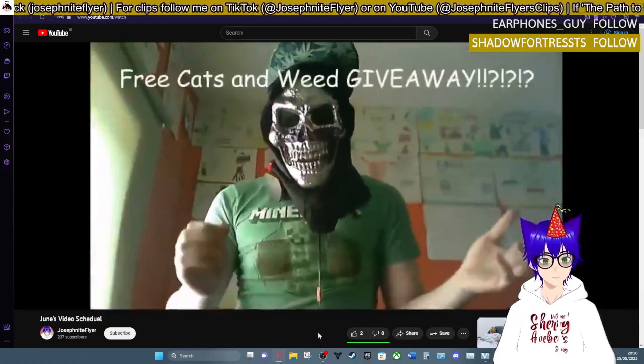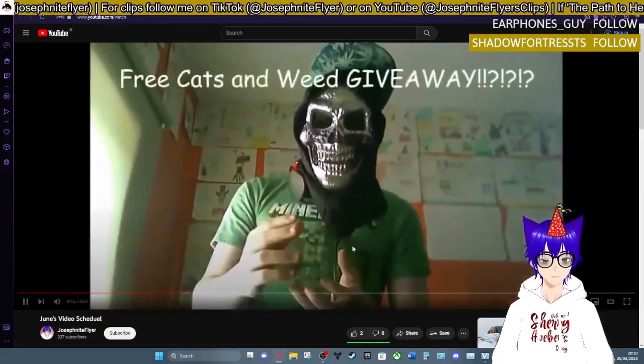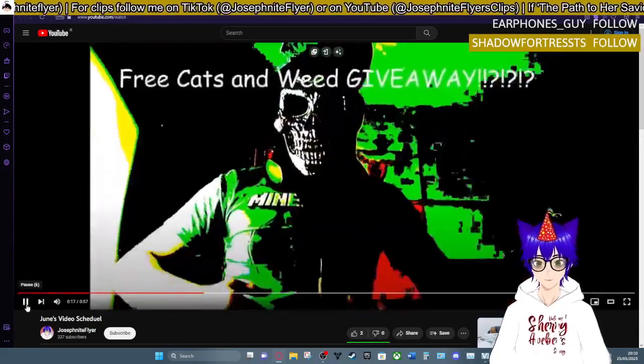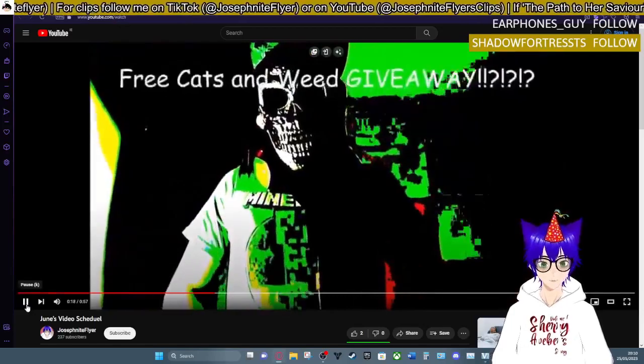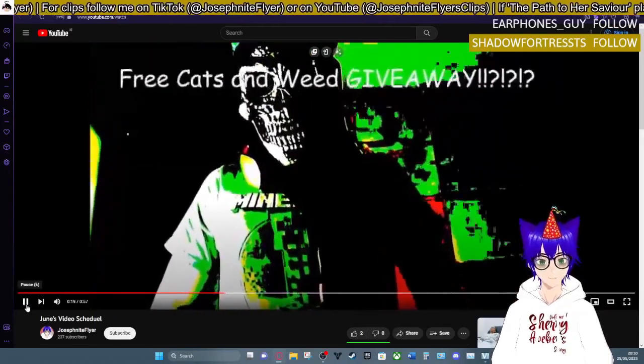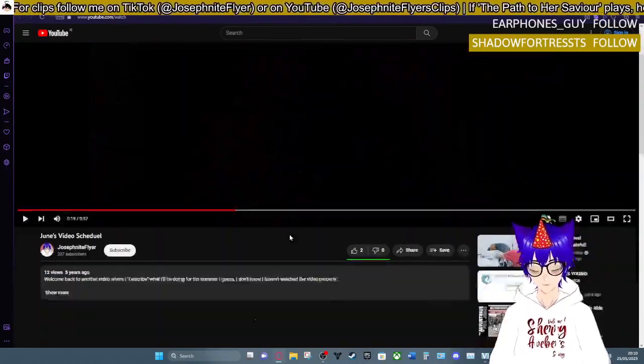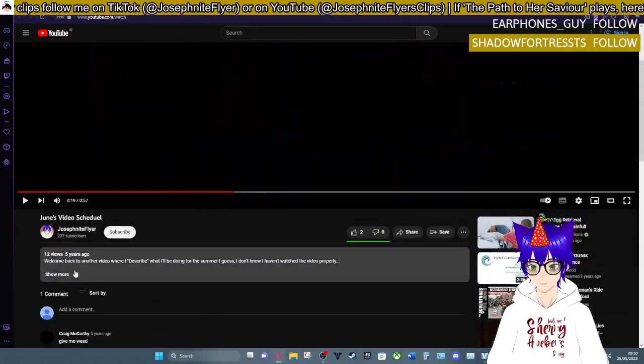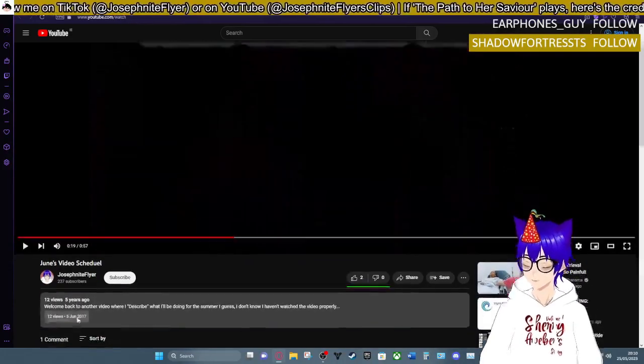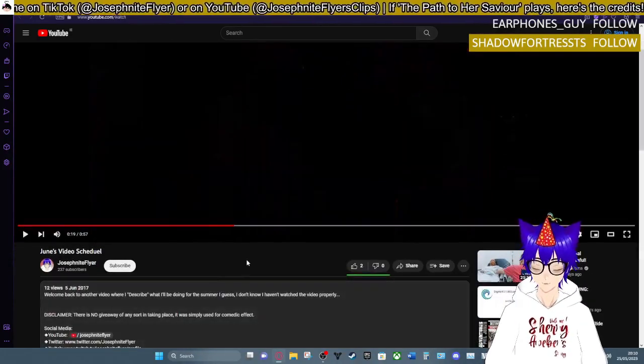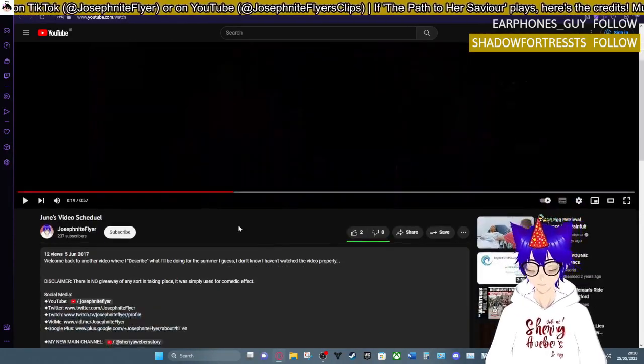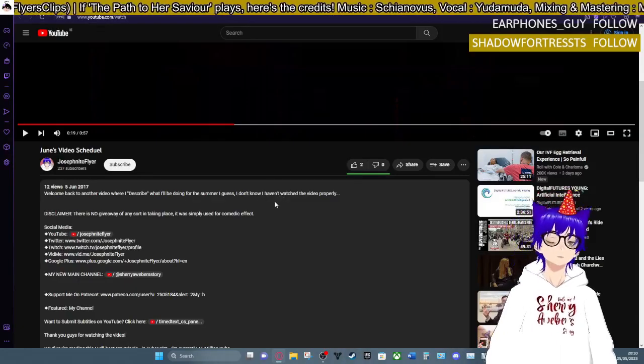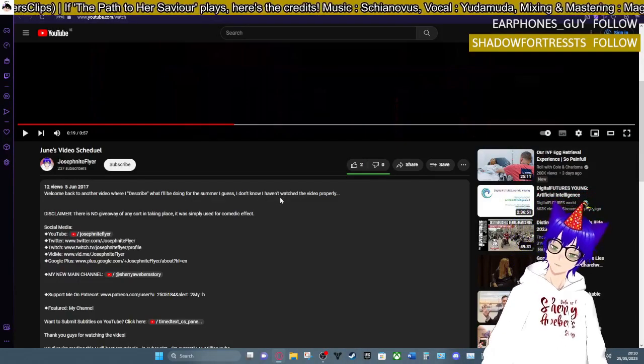And then yeah, it's just a schedule. They give me weed, I forgot about that. College, but where I describe what I'll be doing for this summer I guess. I don't know, I haven't watched the video properly I made.